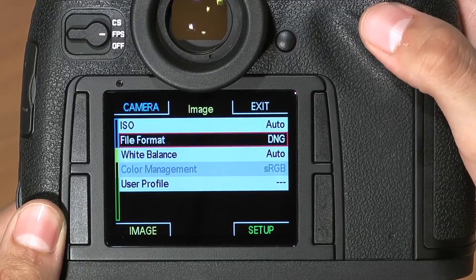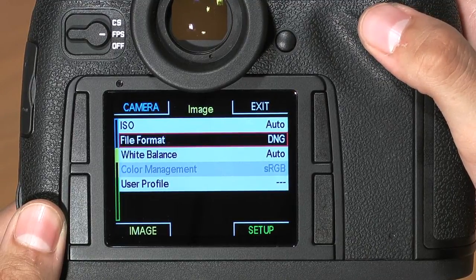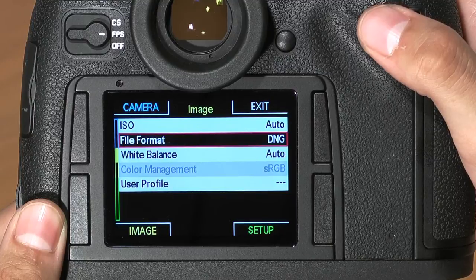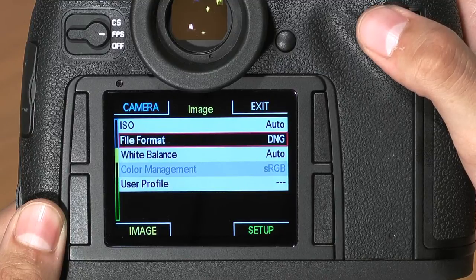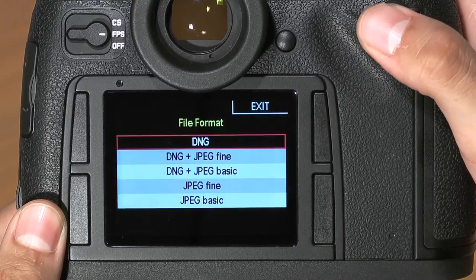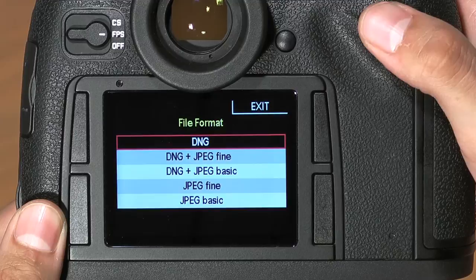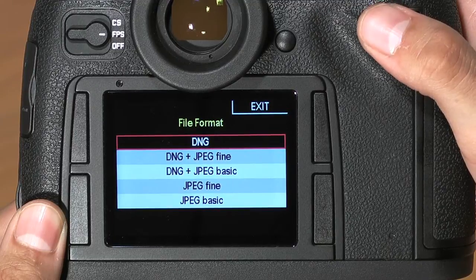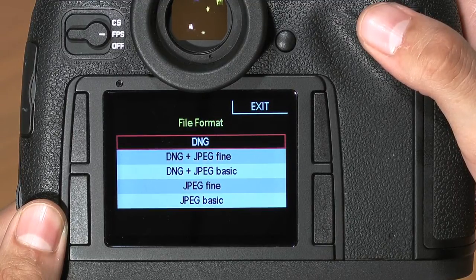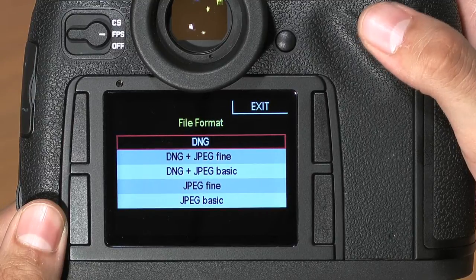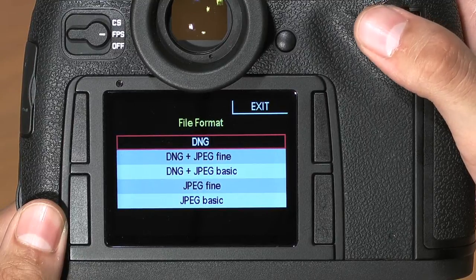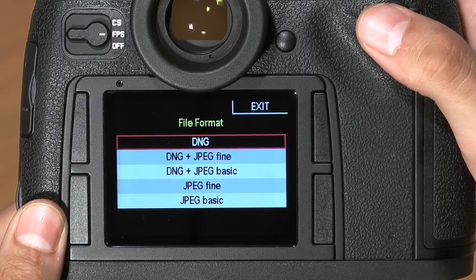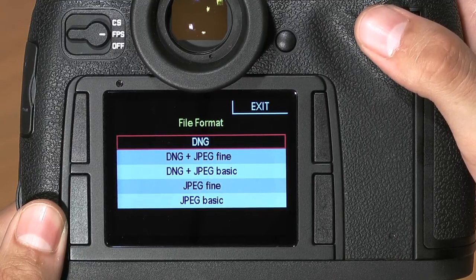You'll notice that some options are grayed out. This is because they'll only affect a JPEG file. In order to change your file format, click on the File Format menu option and you'll have several options. You can shoot, by default, an Adobe Digital Negative RAW file — DNG — which is usable in a wide variety of RAW processing programs, and it's considered the universal RAW file format.